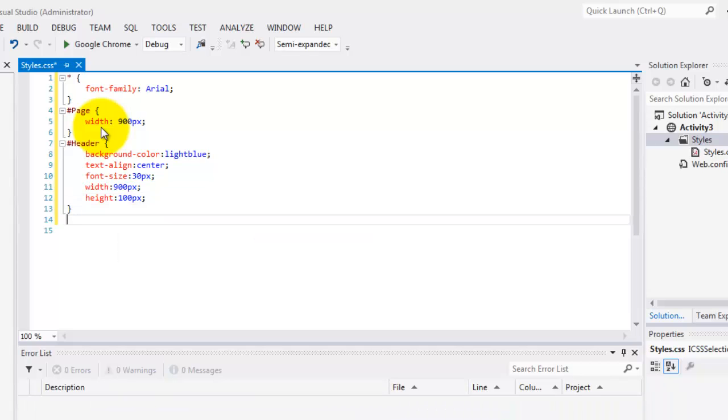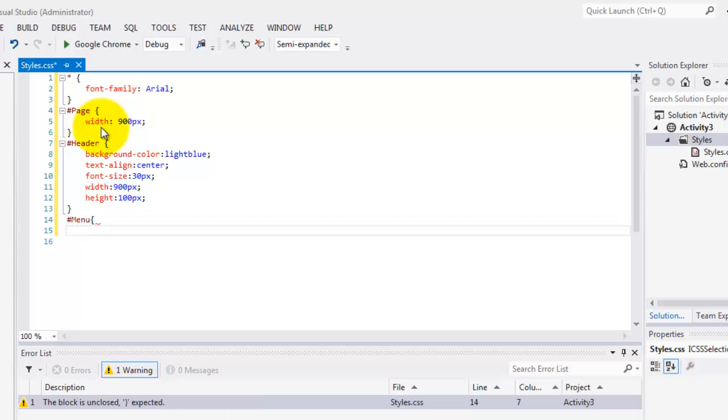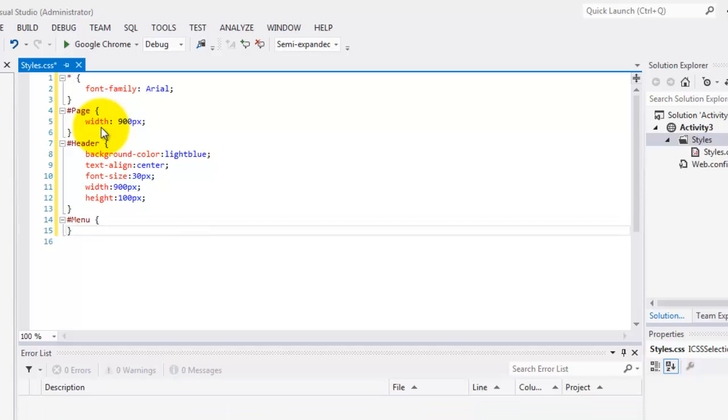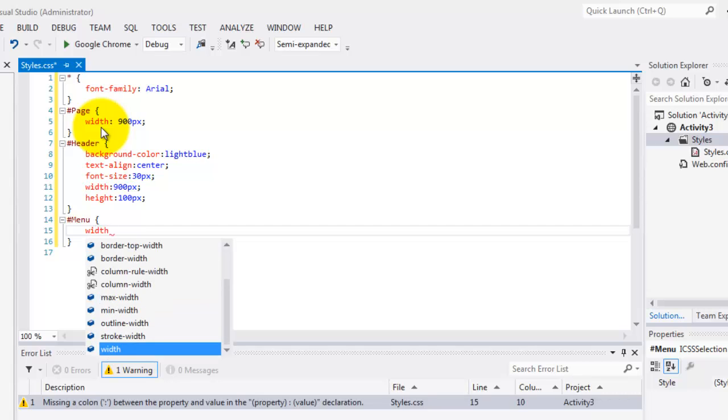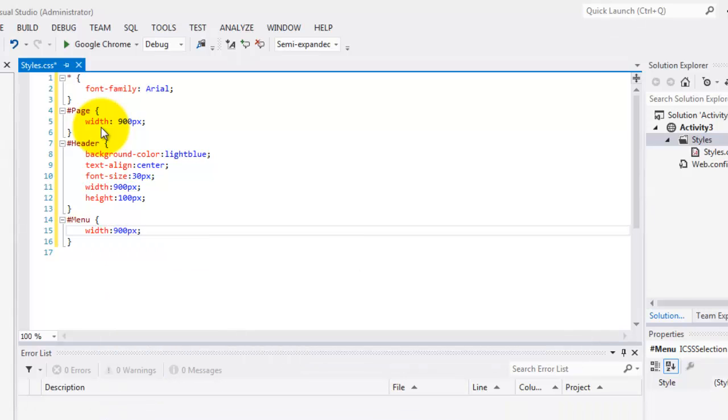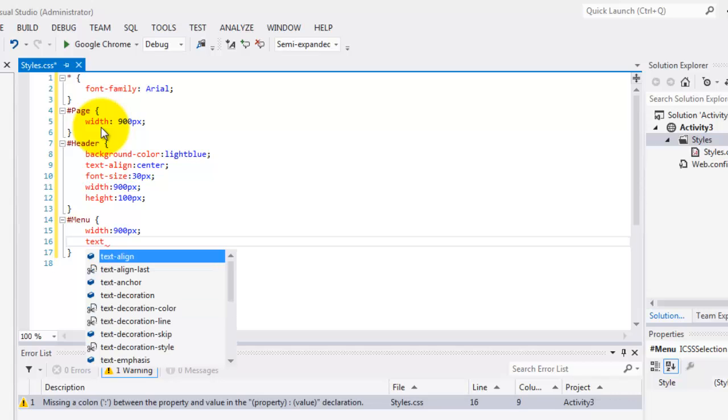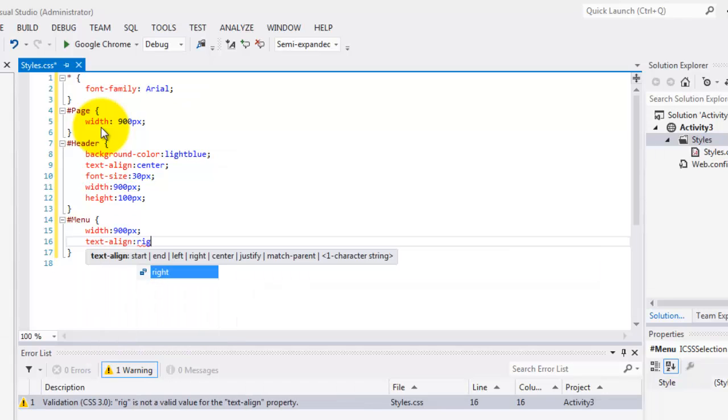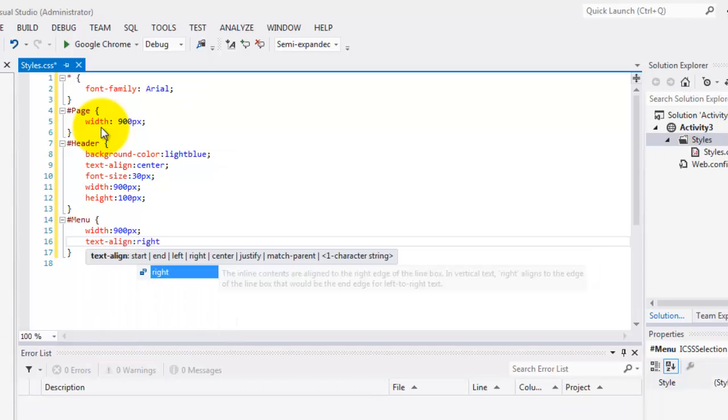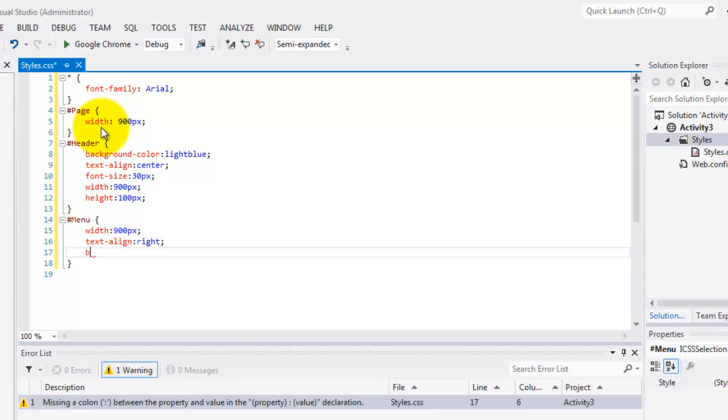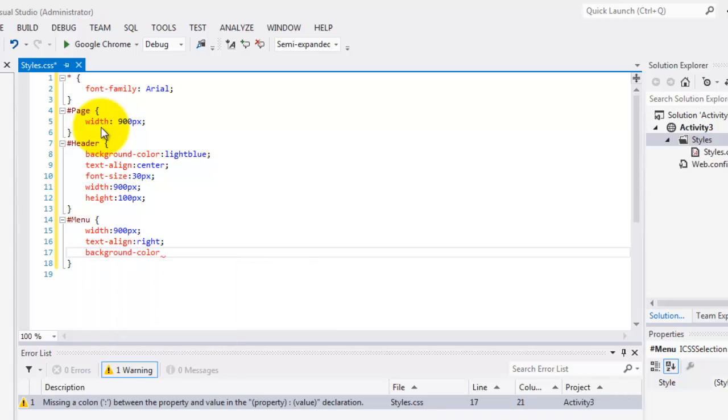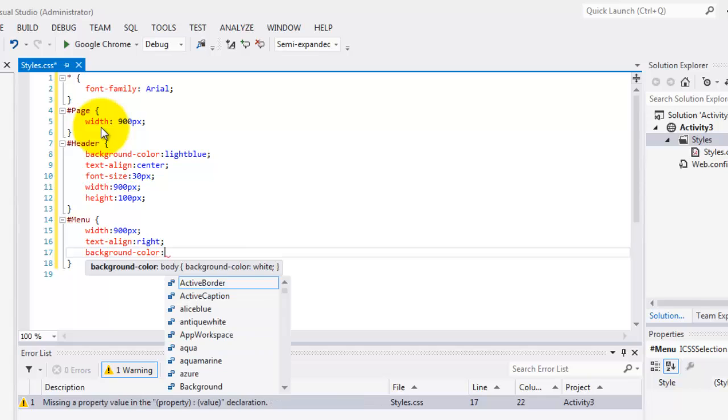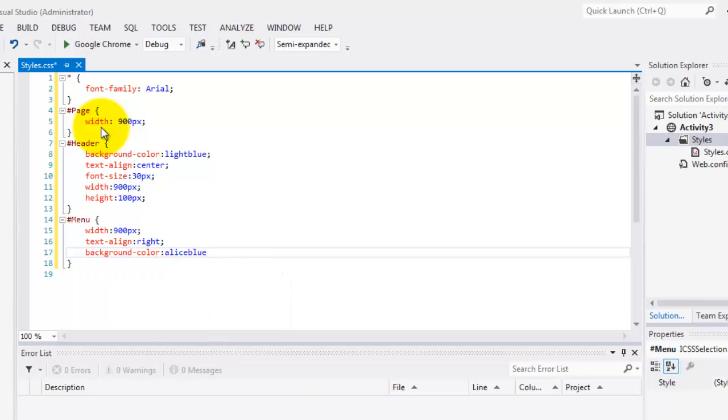Then, the menu ID selector. Inside it, we'll change the width to 900px. The text alignment is to the right. And the background color is Alice Blue. Done for the menu.